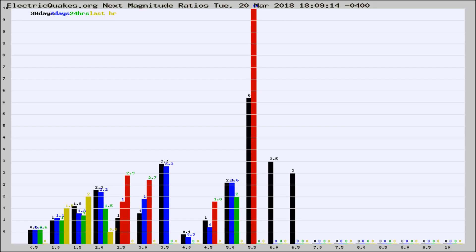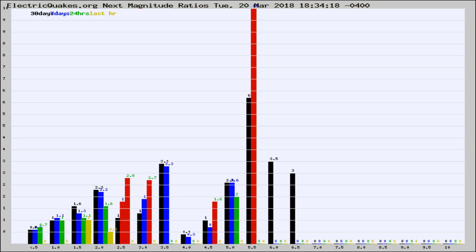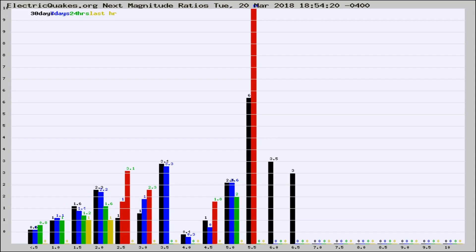Now you're seeing the next magnitude ratios, which is a graph of the ratio of, say, magnitude 2 to the number of magnitude 3s, which should stay consistent for any given area. If it changes between the last 30 days, 7 days, 24 hours, and last hour, it may indicate something unusual happening in that area.